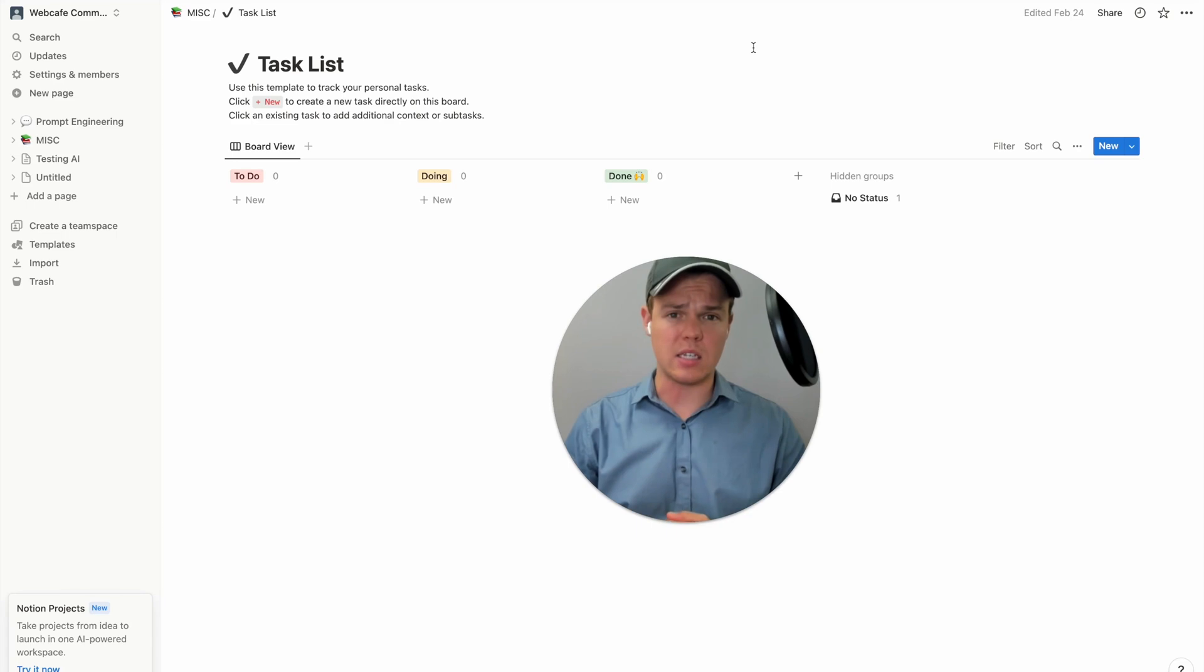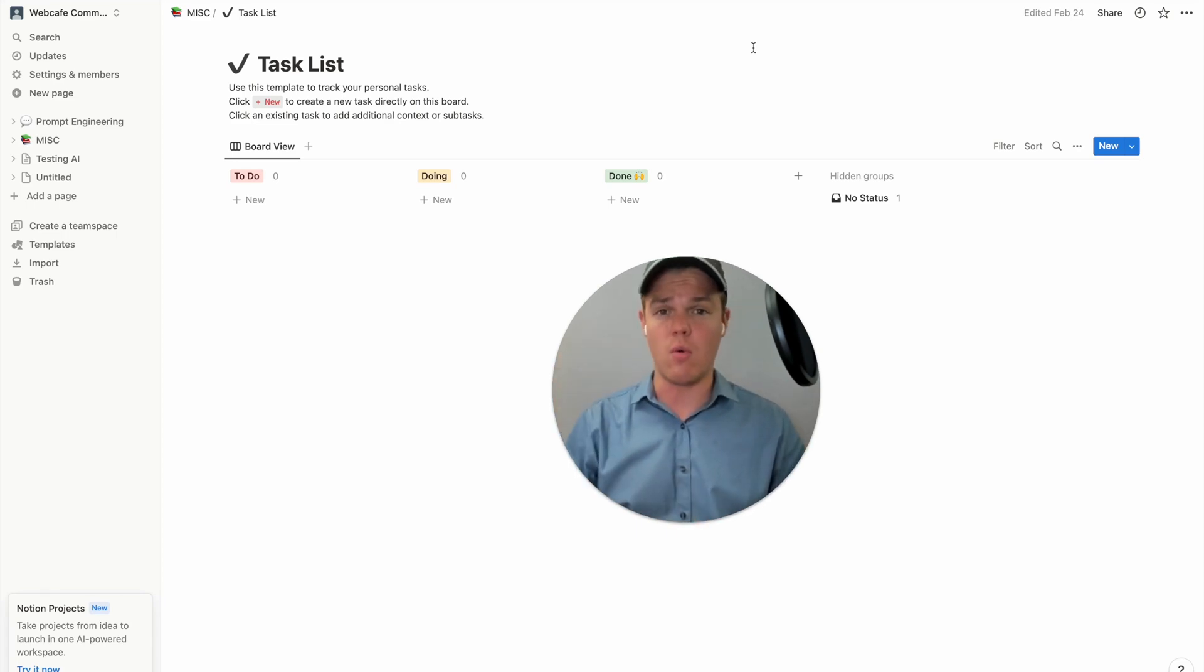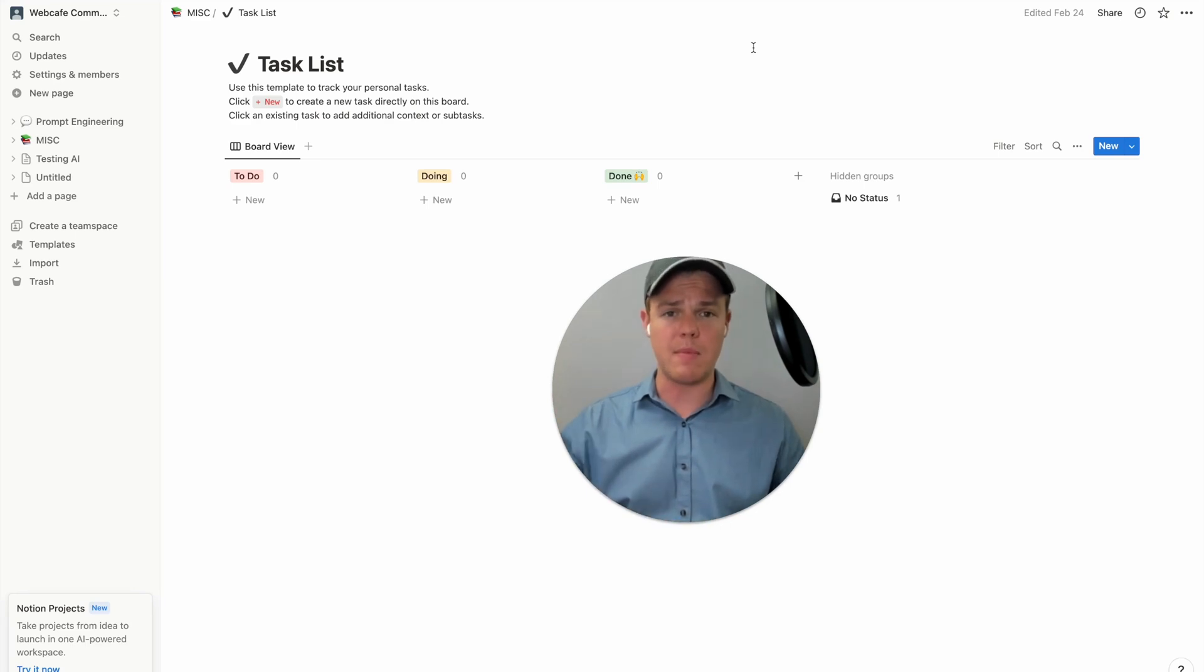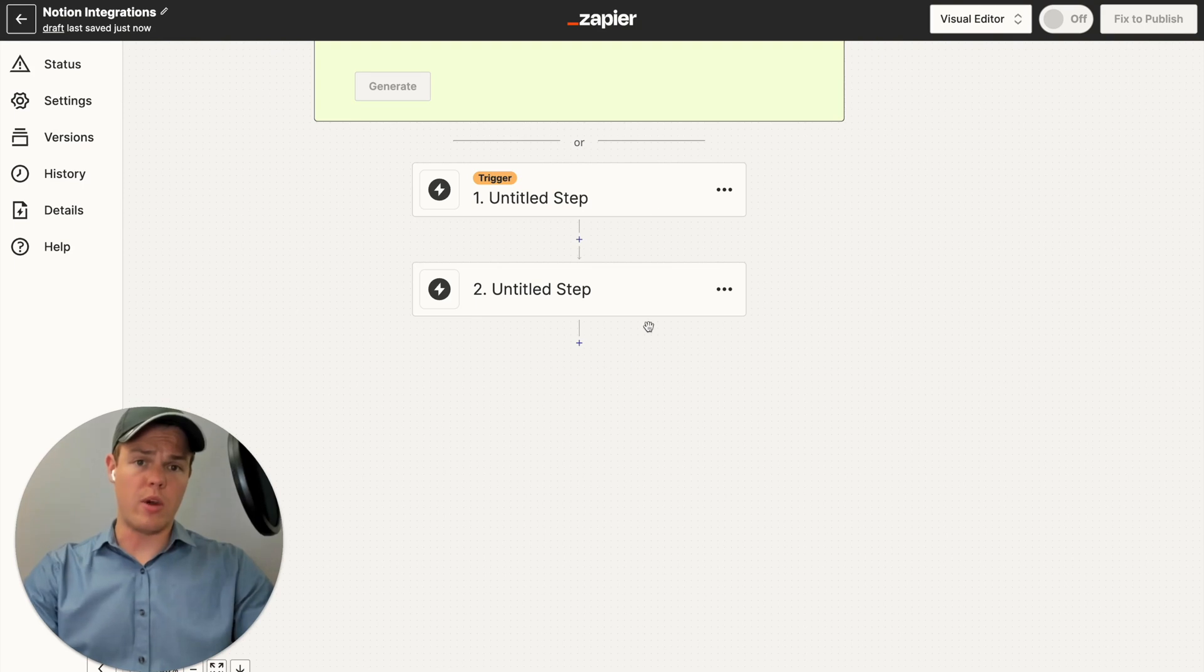This is the task list we are dealing with in Notions. Essentially, this is going to be the end value of what we're trying to achieve here. We're going to want to build out that Slack message and structure it correctly and push it towards this task list. Let's begin.